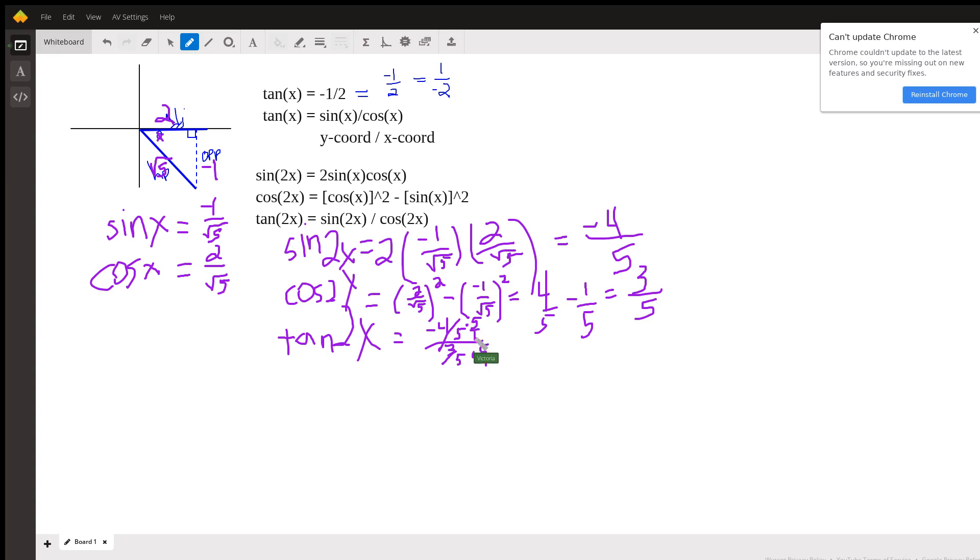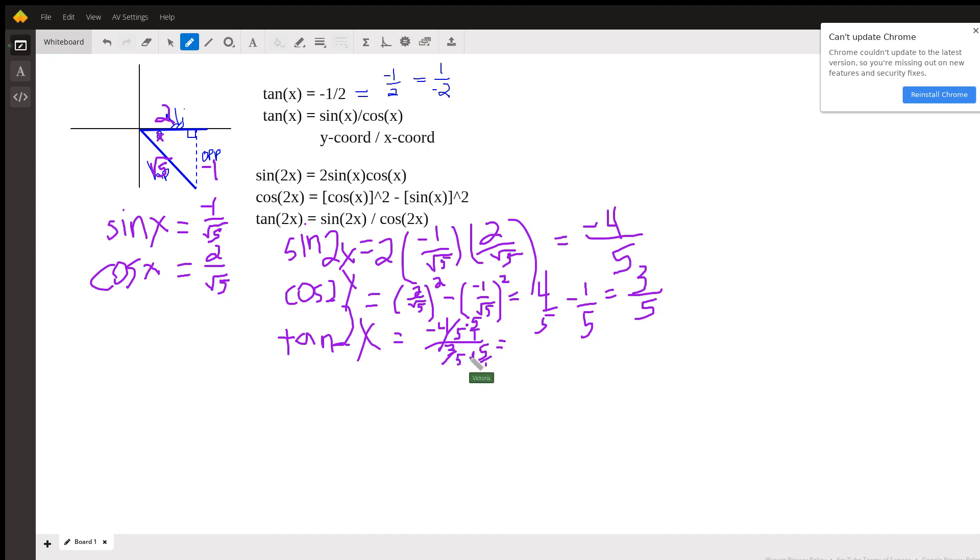And I can do that because these are multiplying by 1 because 5 over 5 is 1. The 5s cancel, and it turns out that the tangent of 2x, what's left, is negative 4 on top and 3 on the bottom. And those are your answers.